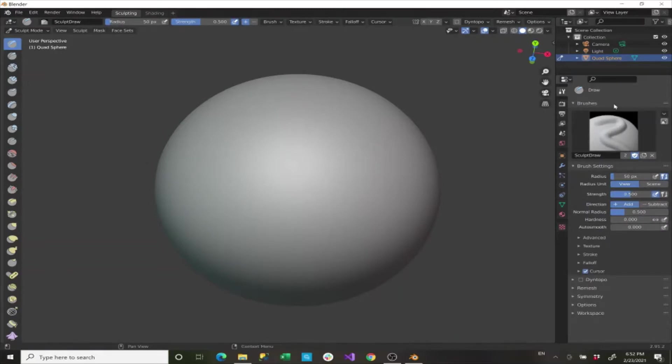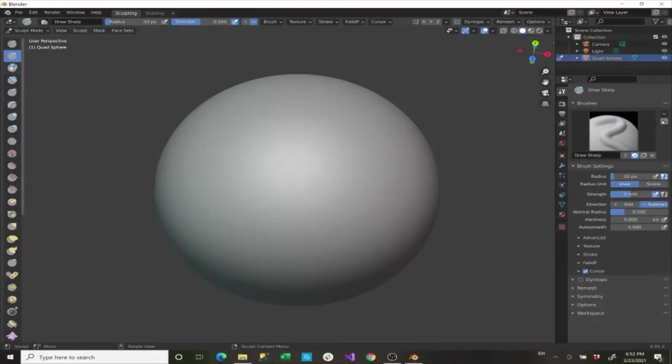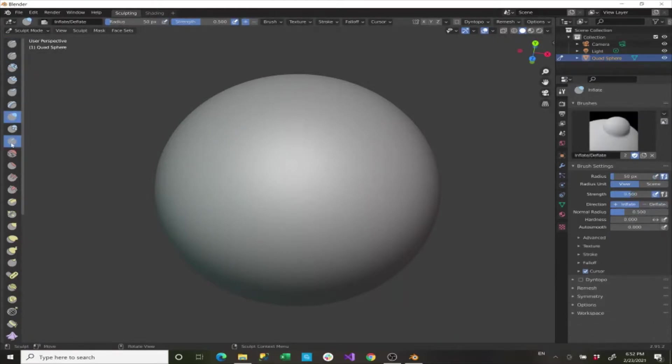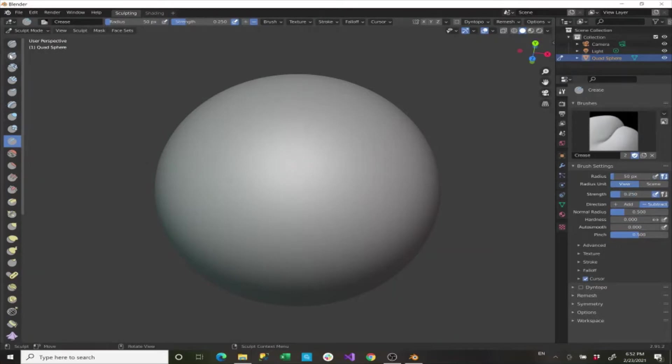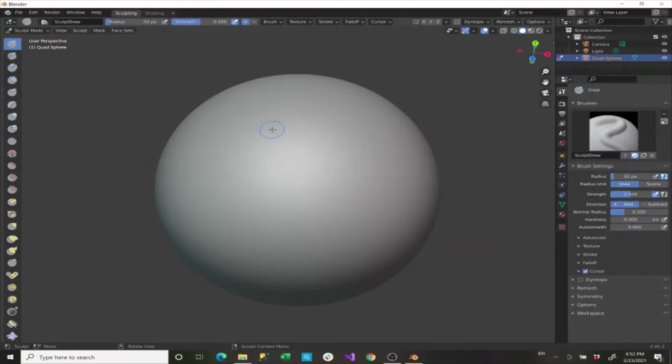This shows you all of the values that you have for your tool. With sculpt you have a lot of different tools that have different properties. Some of them have the same, but most of them have different properties.